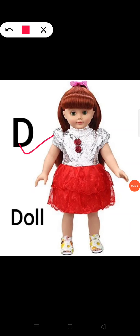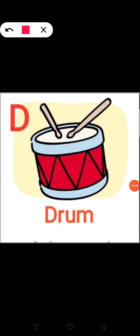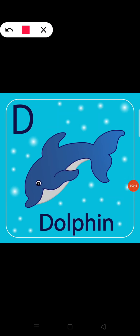D. D for doll. D. D for drum. D. D for dolphin.